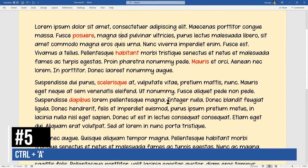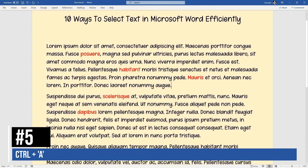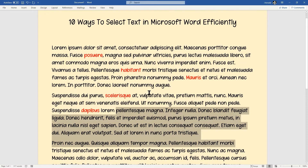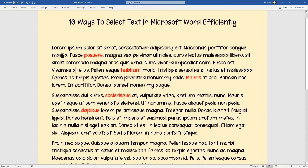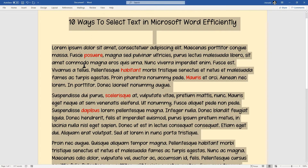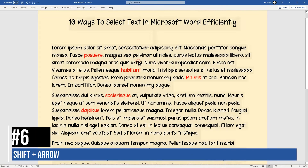Number five doesn't even use the mouse. To select all the text in a document, simply hold down the Ctrl key and tap the letter A for 'all.' That selects everything from the very first letter to the very last one in the entire document. That's Ctrl+A, and that's top tip number five.